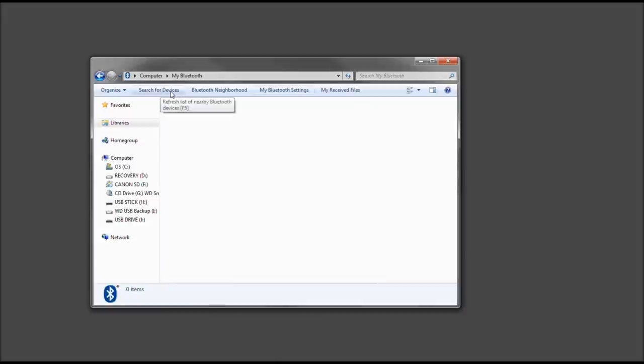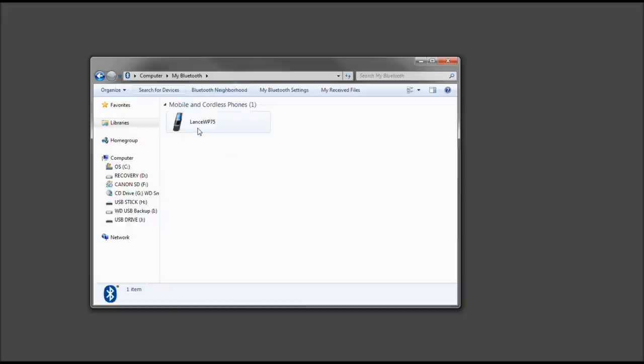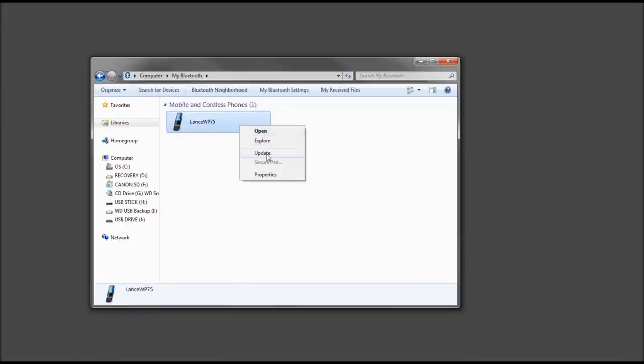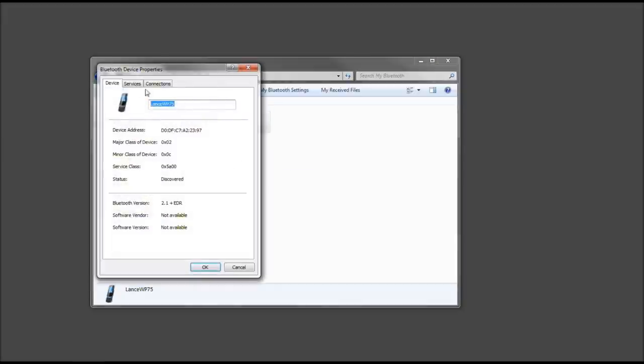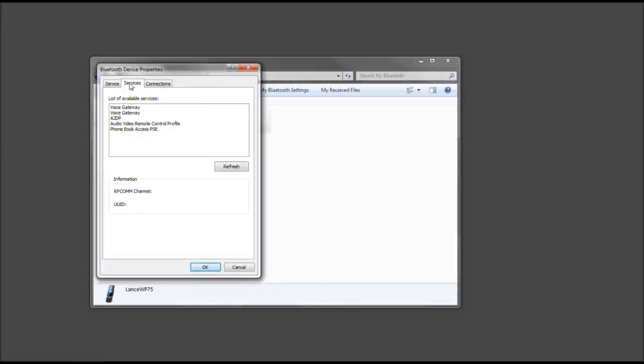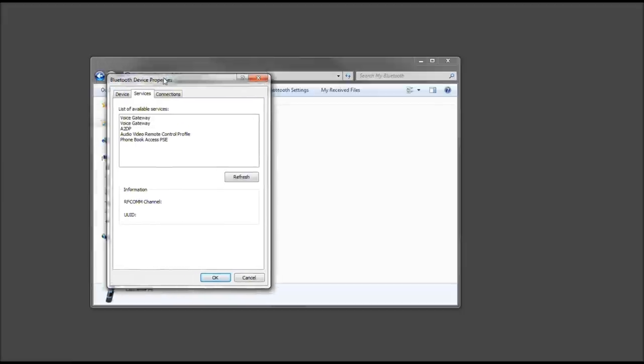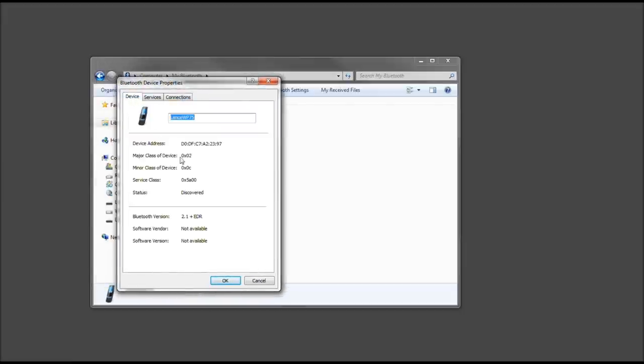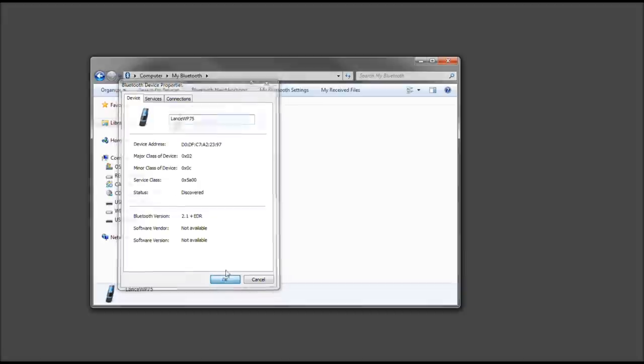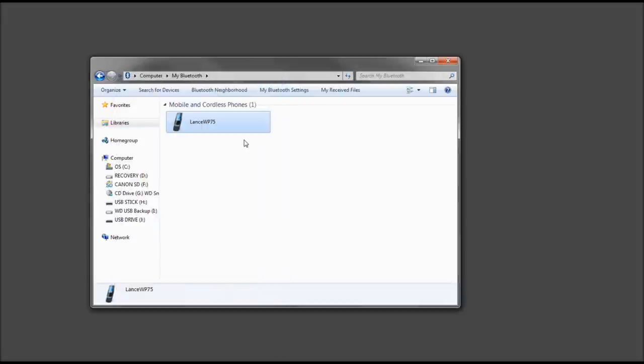Go ahead and select search for devices. And what do you know? There's our phone right there. Let's go ahead and right-click it, click update. These are the services that are available on my Windows phone. Zero connections, obviously. It's discovered, but we're going to want to connect to it.